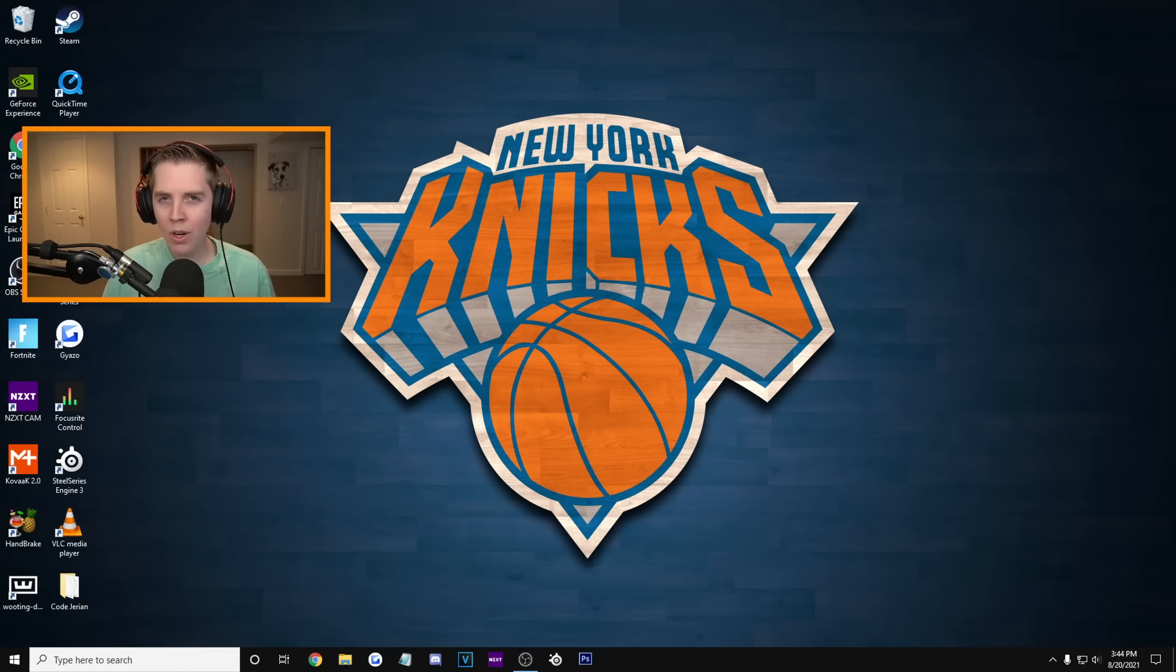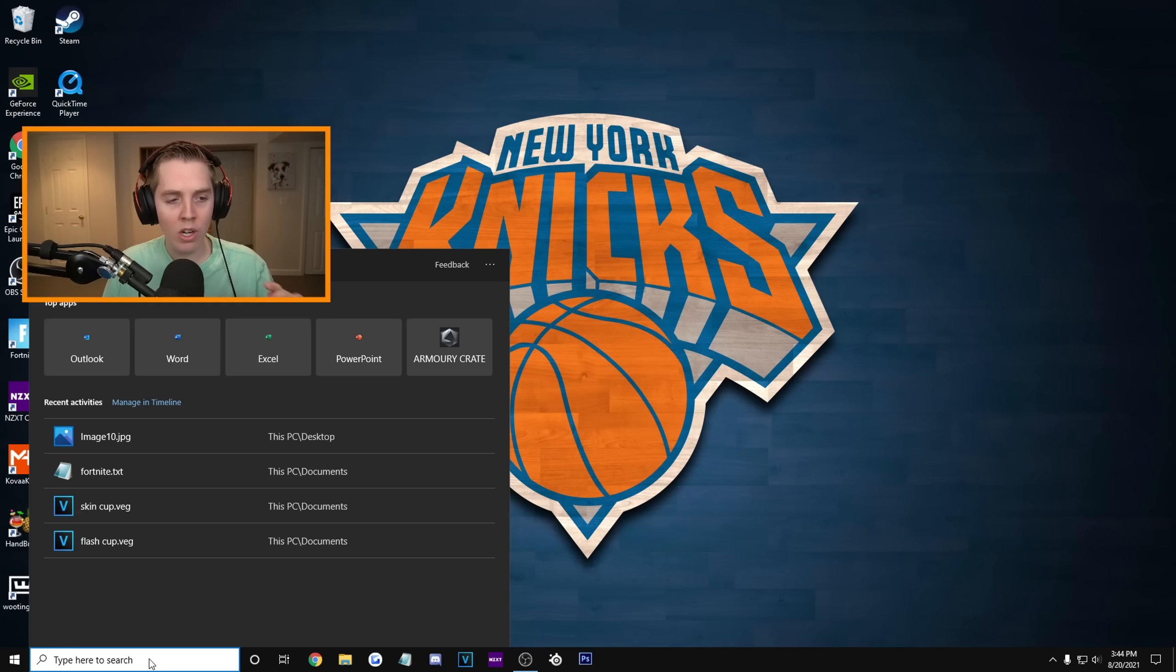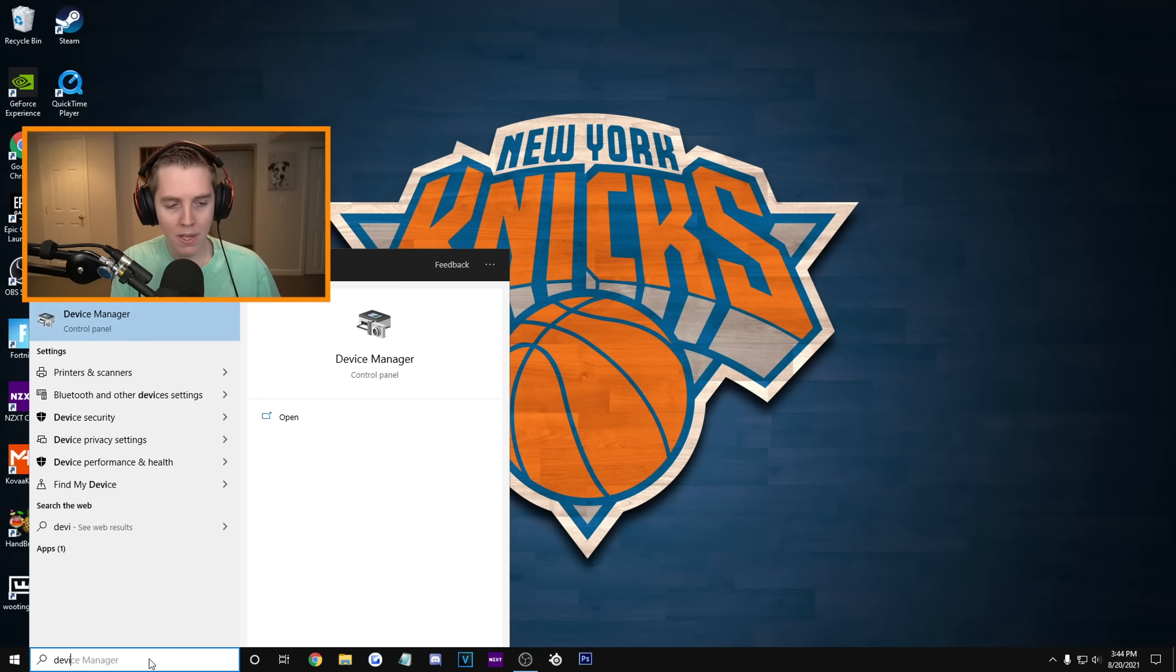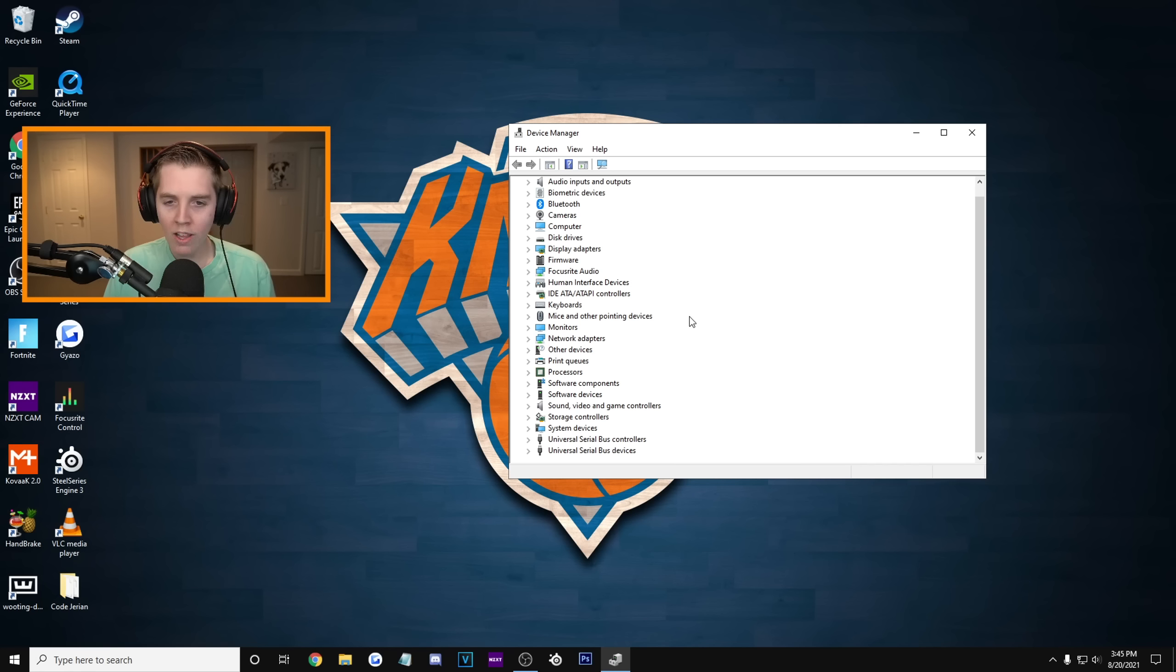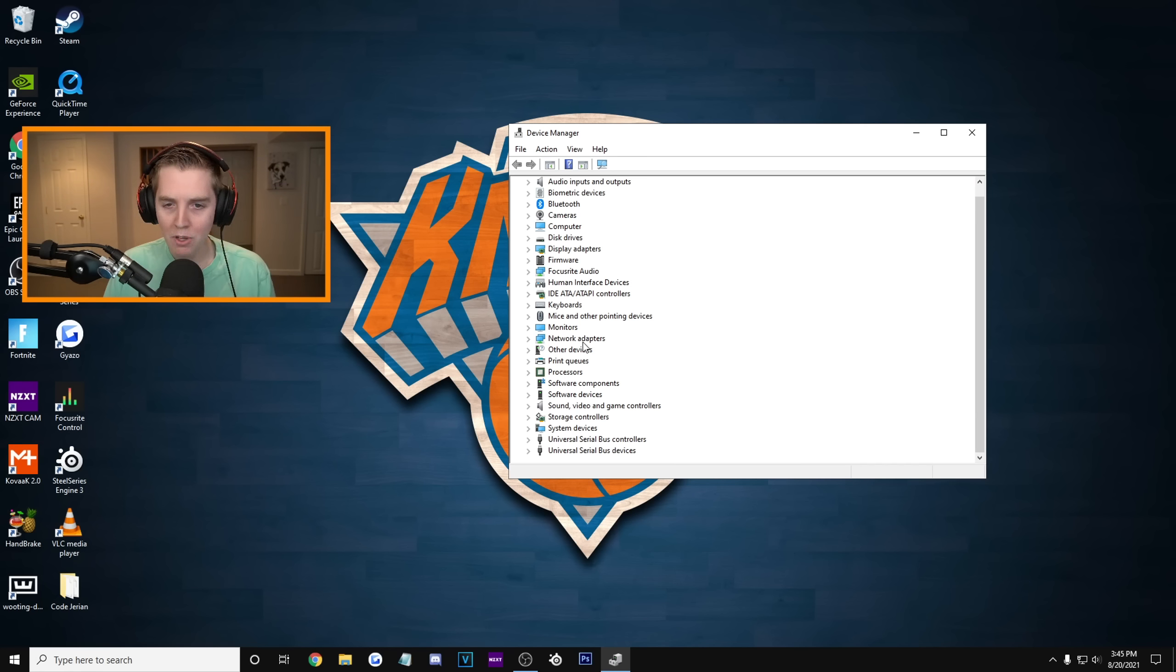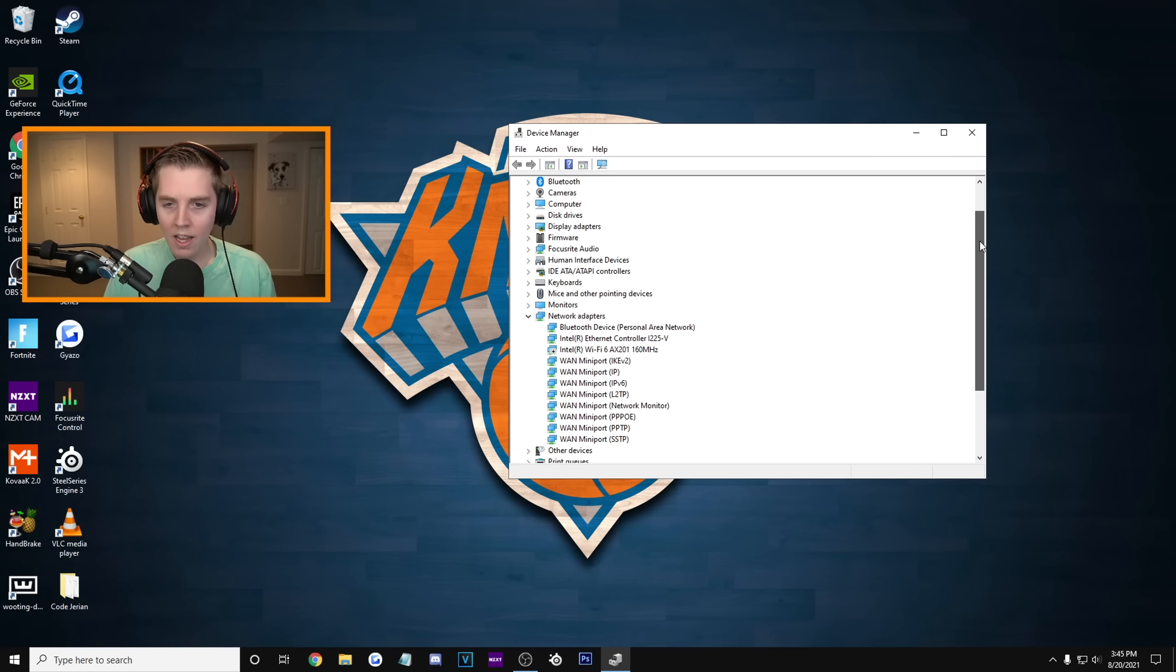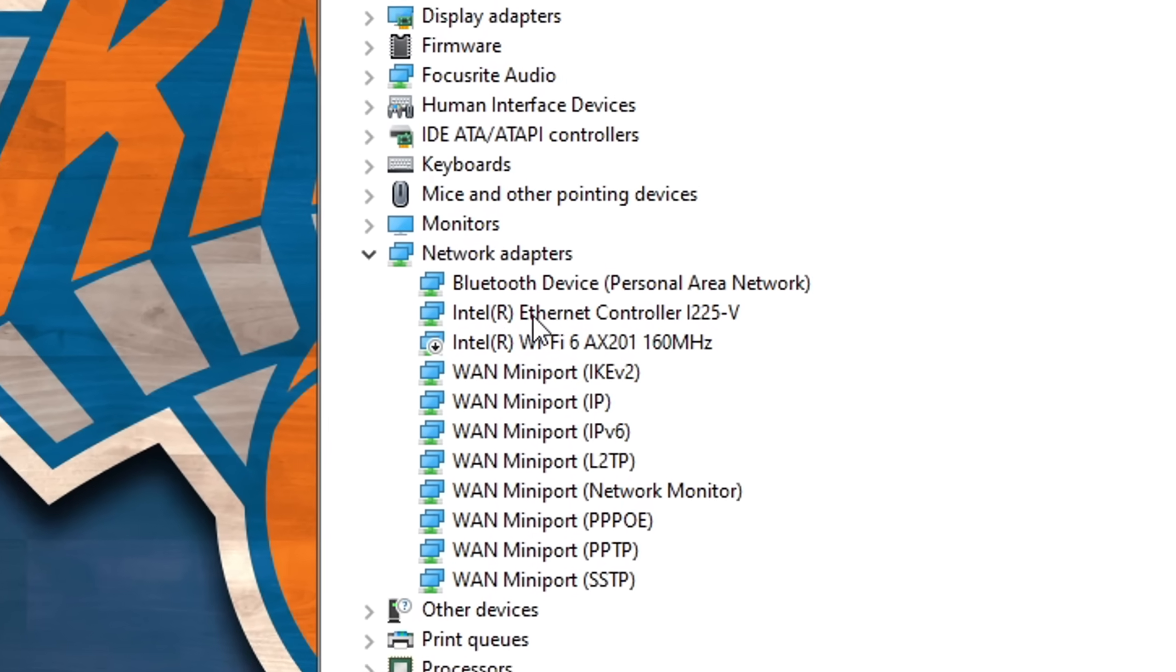Alright, so now we're gonna look at how you can optimize your Ethernet settings. All of you guys should be at Ethernet, or at least planning to get one. What you're gonna do is type in device manager on your PC. This is what it looks like. It has all your different devices. You're gonna want to click the drop down for network adapters. There's like a little gray arrow.